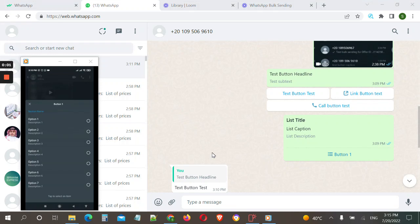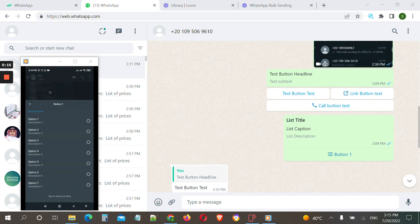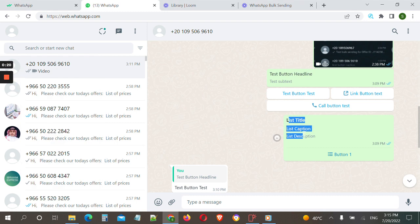In this video we will explain how to send WhatsApp interactive messages to your customers. WhatsApp interactive messages look like this — there are two types: the first one is the buttons message, and the second one is the list message.